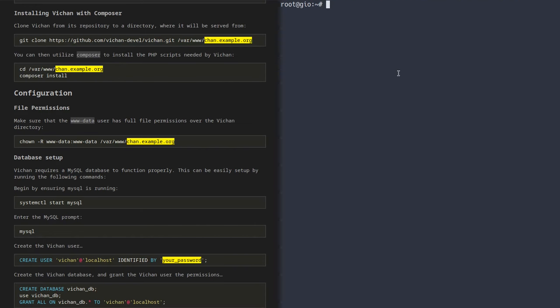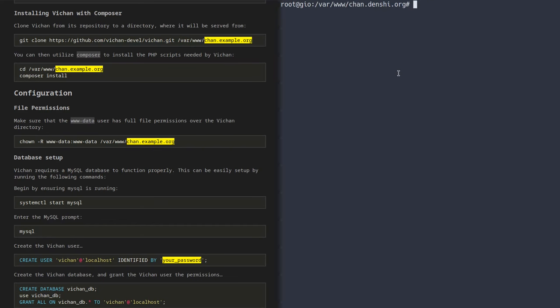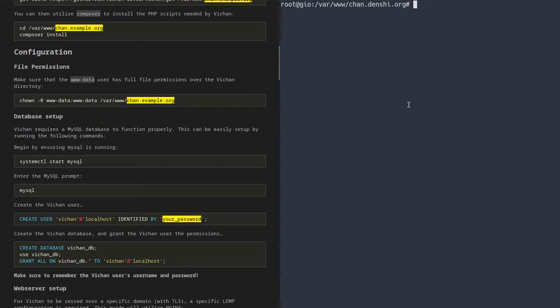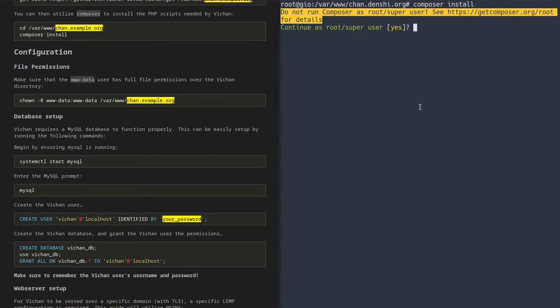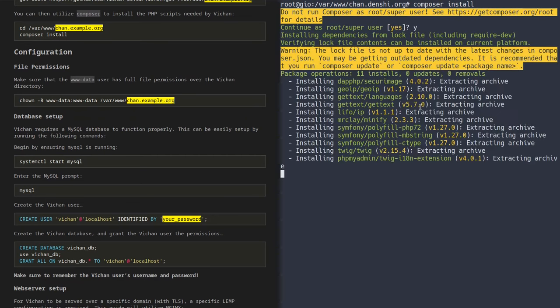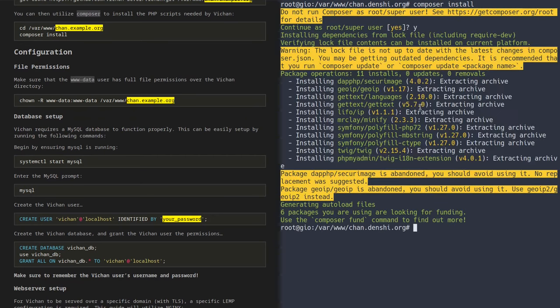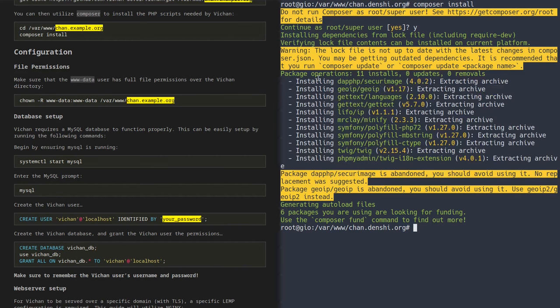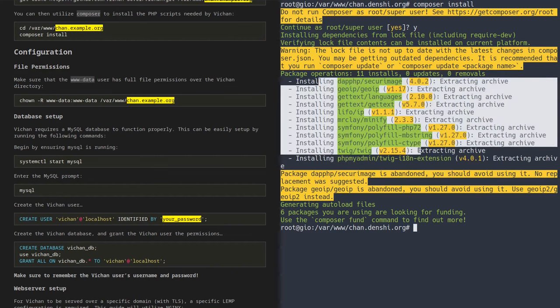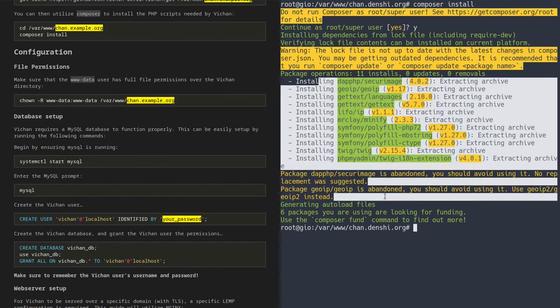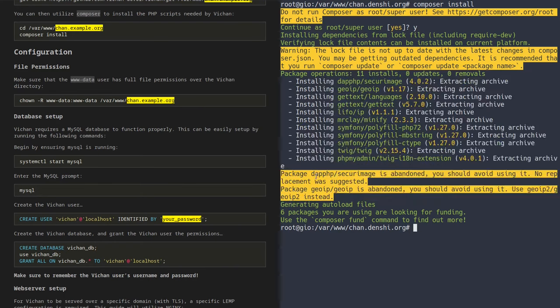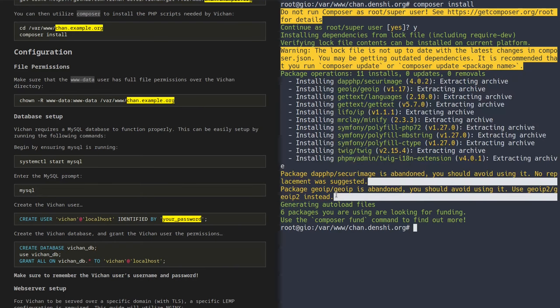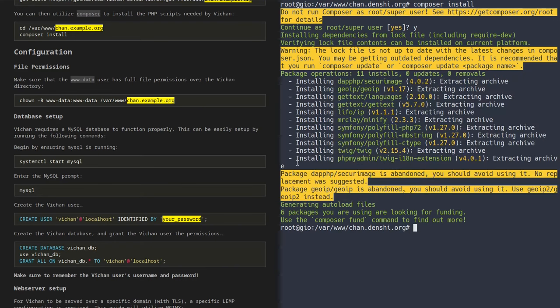In this case, I'm going to clone it to var www and then chan.denshi.org. You can clone it anywhere, but just make sure you make note of the location because we're going to need that location when we set up the web server later. Now pressing enter, as you can see, it'll tell you the directory in which it's copying the files into, and it'll begin downloading all the files that it needs for the image board to work. Now it's done, so what we can do is change our directory to var www and then wherever you put it, chan.denshi.org in my case, and now we can finally run the composer install command, which is going to automatically download all the dependencies. Don't worry about these errors.